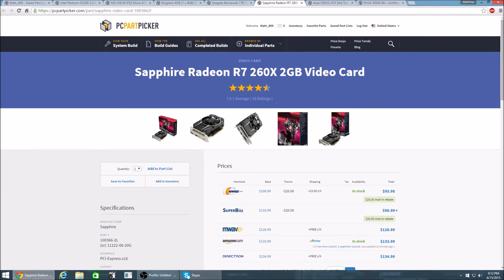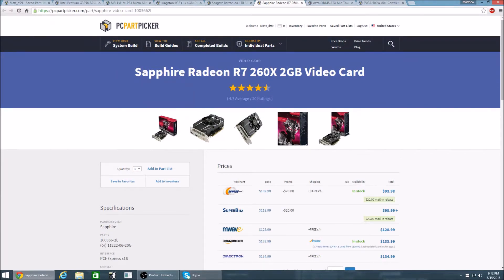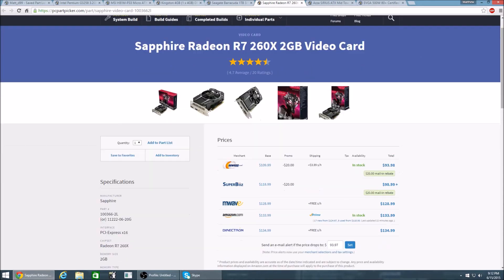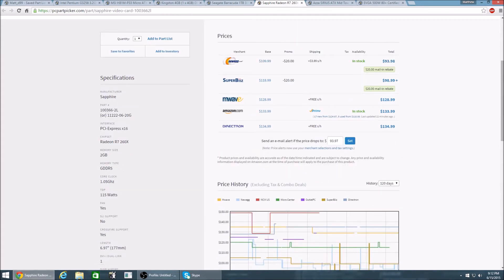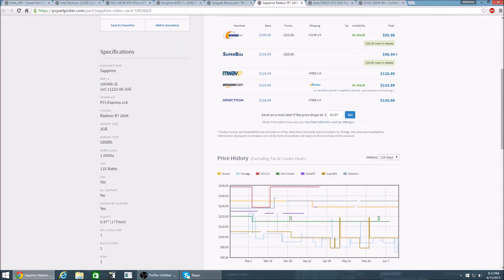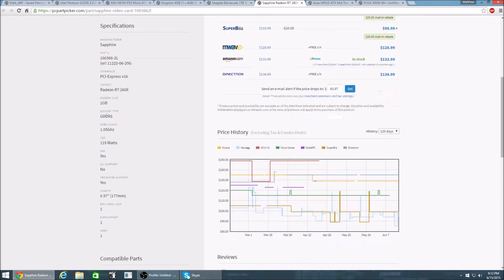For my GPU I have the Sapphire Radeon R7 260X. Now this card has 2GB of VRAM. It's only $100 right now as you can see. It does have a fan. It does not support SLI. It does support crossfire.